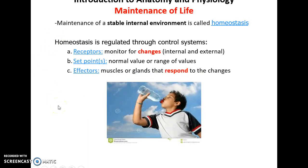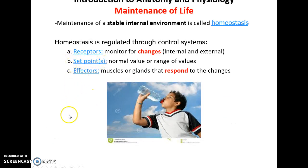Homeostasis is the maintenance of a stable internal environment. We have very specific criteria for many different things — from body temperature to the amount of water and various chemicals in the bloodstream — that we need to regulate. To do this, we have receptors that monitor for changes, both internal and external to the body. Changes are then compared to the set point — the normal or ideal range — and if things have varied too far, effectors are commanded to respond and try to return values to the set point.